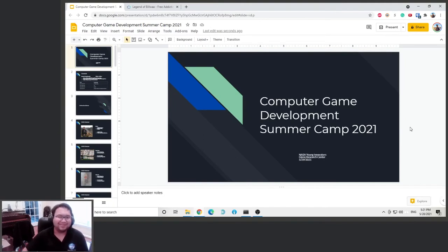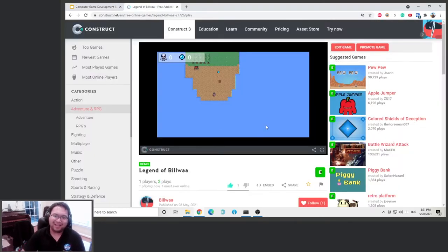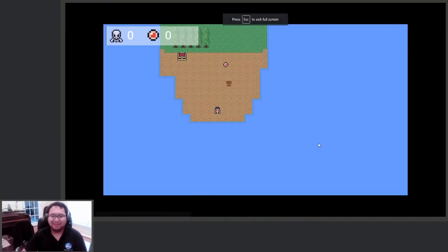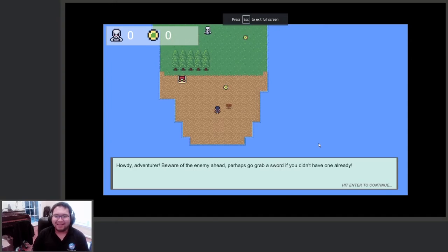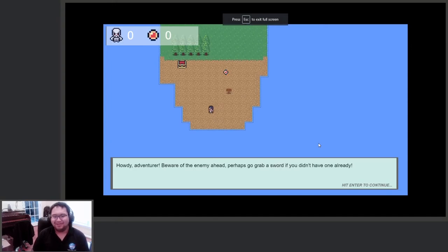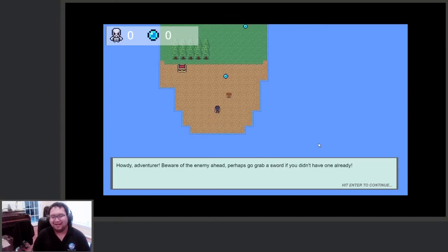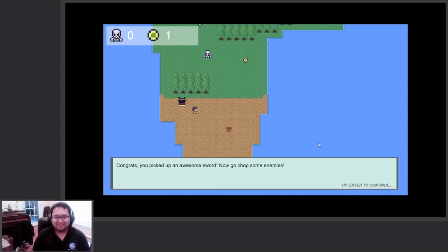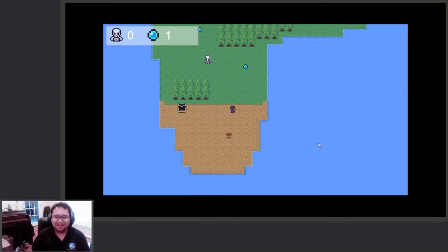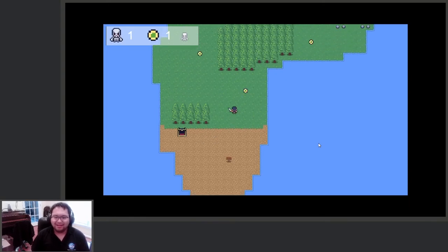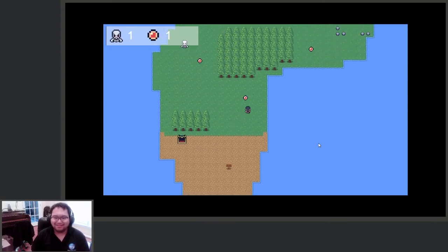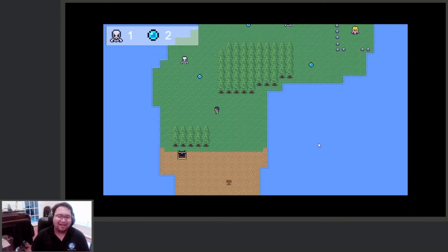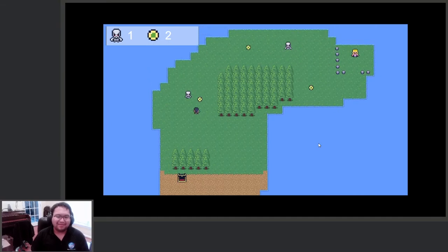So here's a little encouragement, this is what we're going to make in the end. We're going to make a little top-down action RPG that you can go around, collect different coins, pick up a sword, and then kill enemies. It's just a very basic game like this.